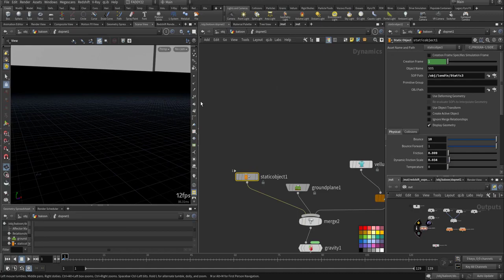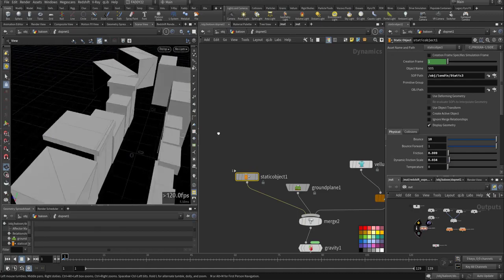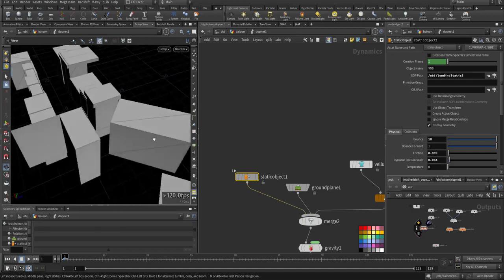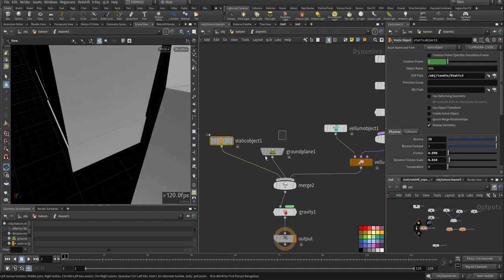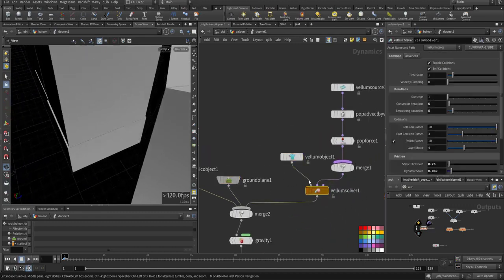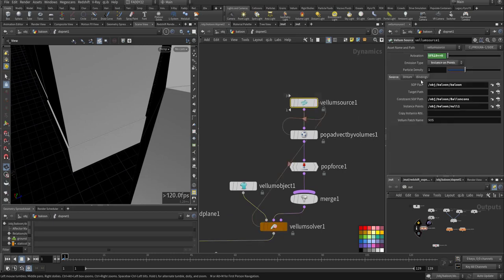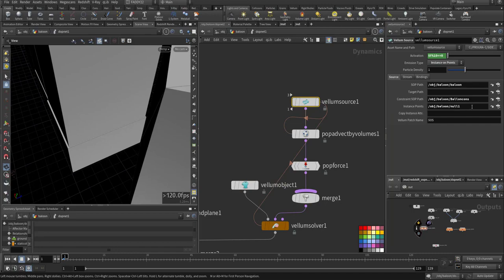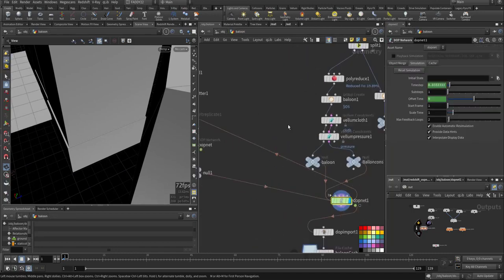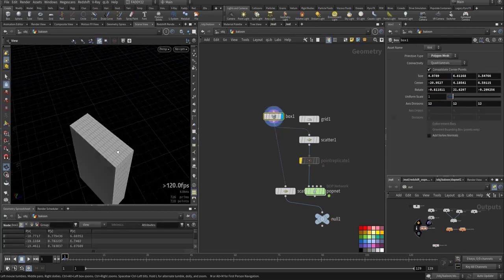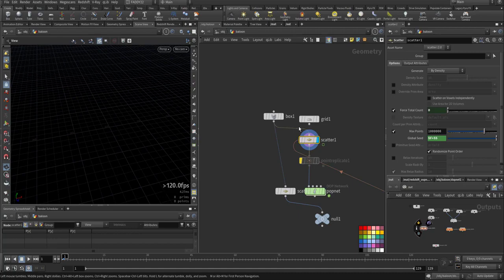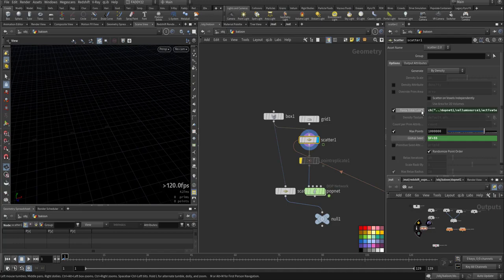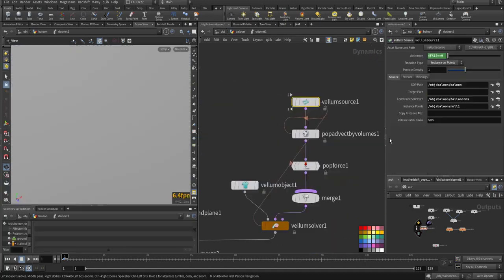This is the city object, a ground plane, vellum object, vellum solver, and vellum source that's activating every 10 frames. For the emission type, I use instance on point. I made a box with random scattering.